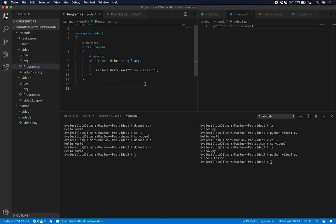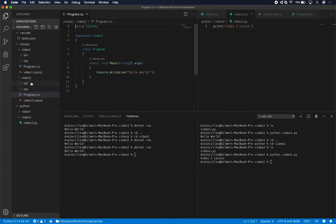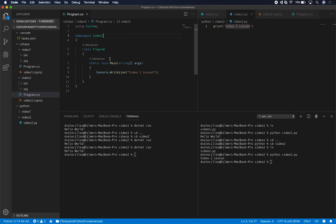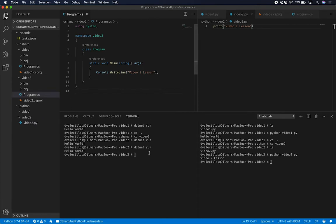It looks like I changed the one for video one instead of video two. Let me make sure I do that correctly. And you might say it's too early to start making mistakes, but even people that work on this for years make mistakes all the time — so that was an example of me making a mistake today. So I can just go ahead and do dotnet run and you can see that everything is working.